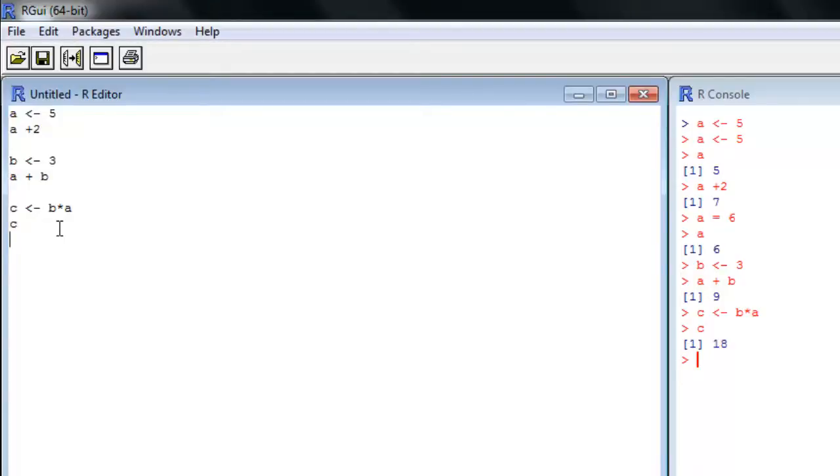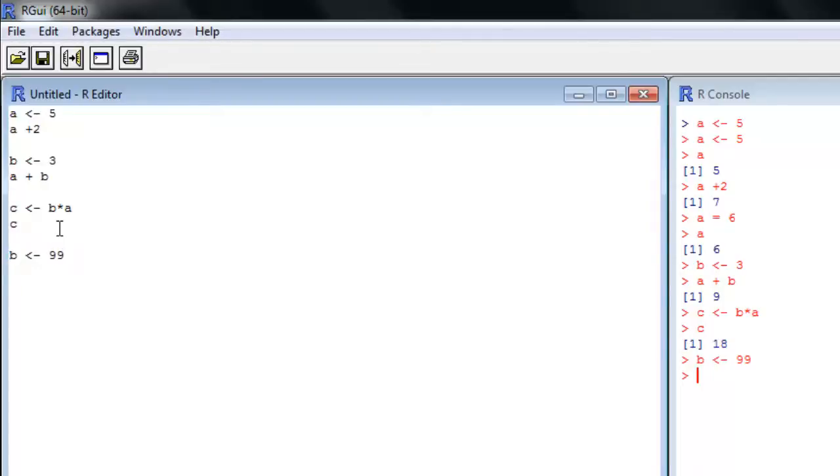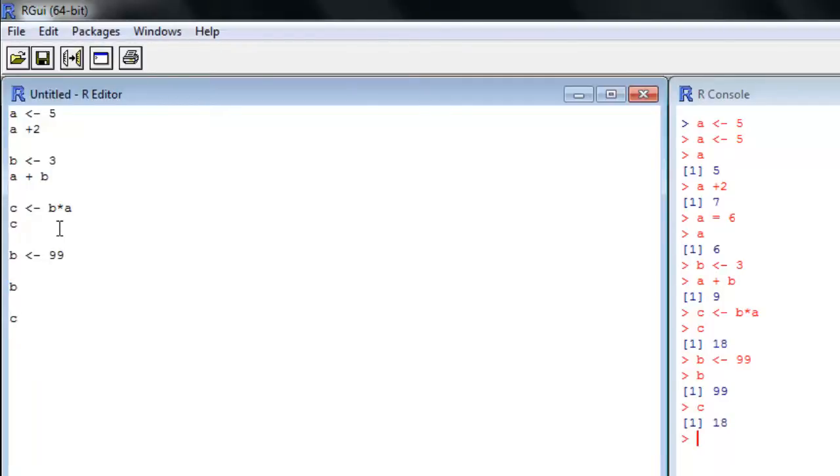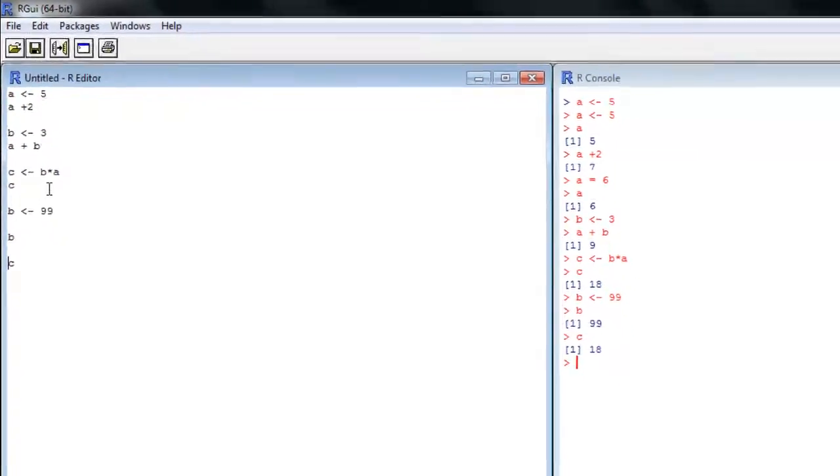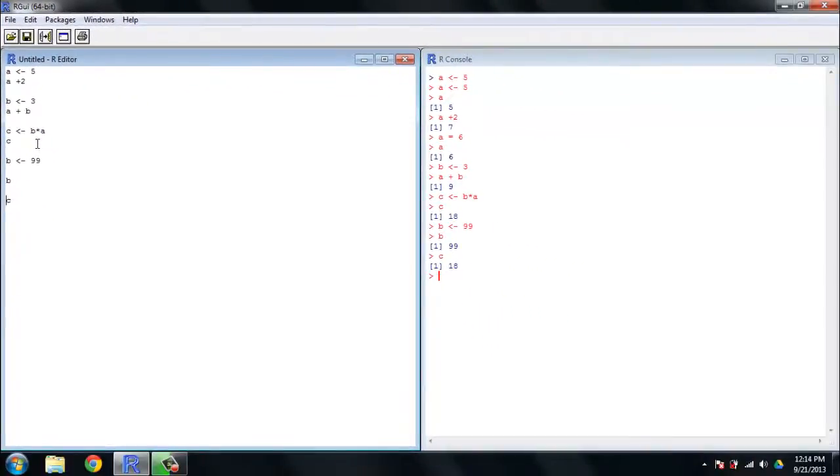Let's say we want to change the value of B to 99. We'll run that and check - B is 99. Now let's look at C. Does C change if we change B? The answer is no. We set C at B times A. It's not going to maintain that relationship with B and A, it just holds that constant numerical value.